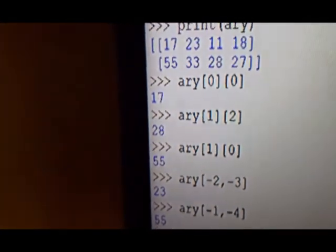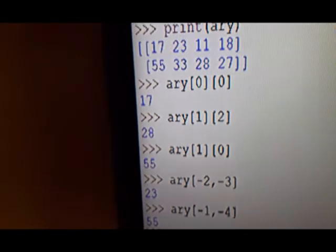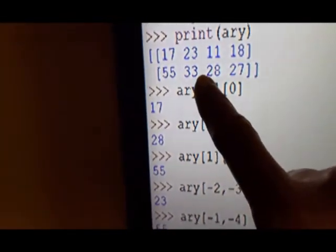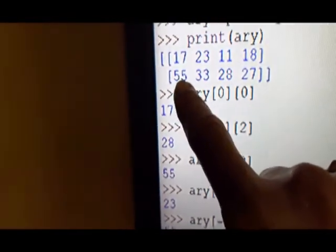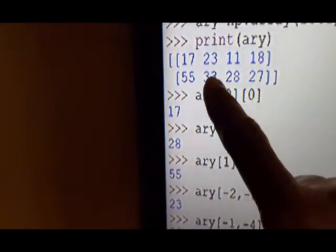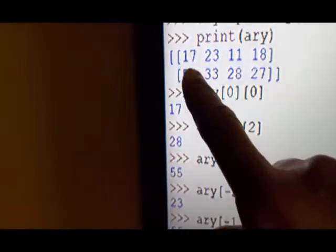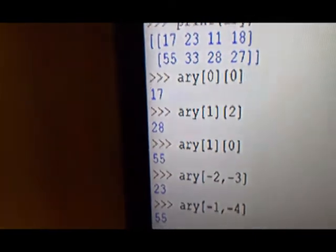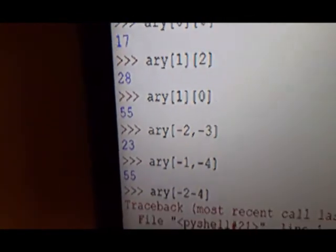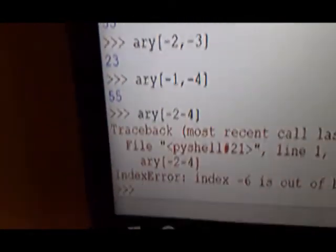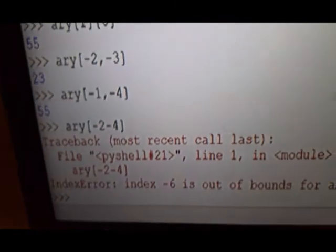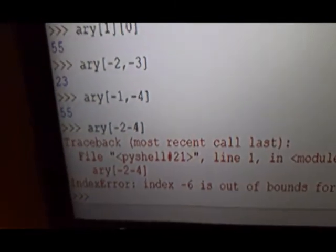Same way, index [-1, -4] — minus 1 is this row, and in that row: minus 1, minus 2, minus 3, minus 4 — that means 55. Then index [-2, -4] — this is shown as an error, so I will show you the correctly executed one.